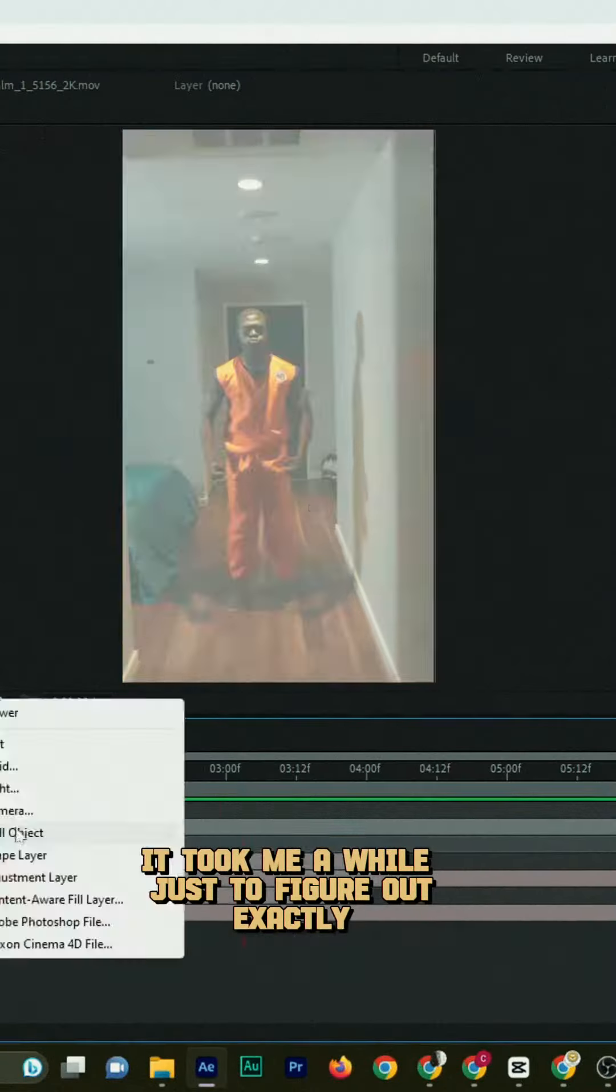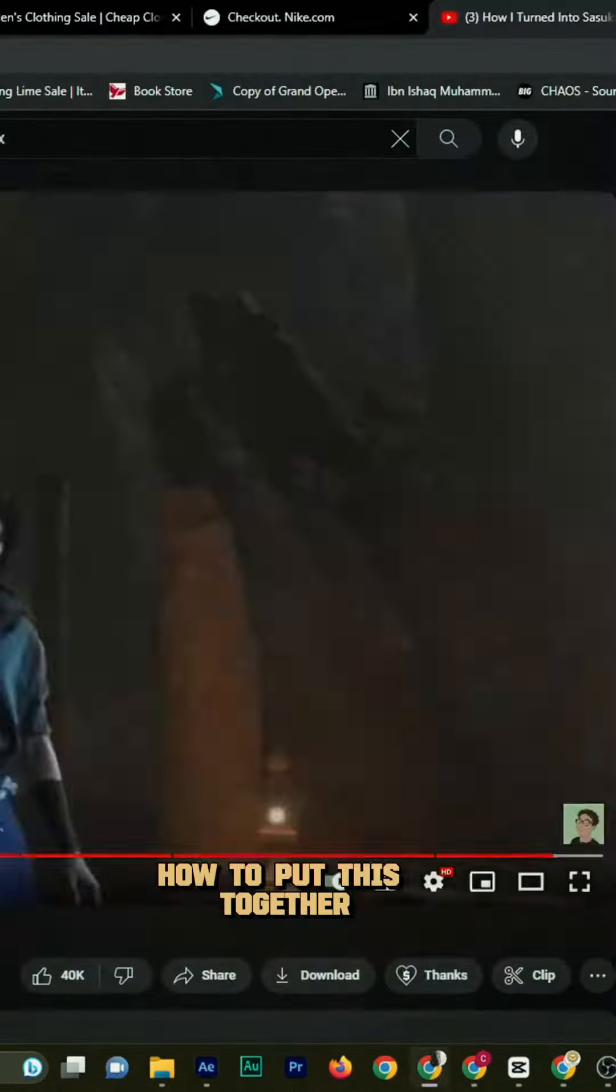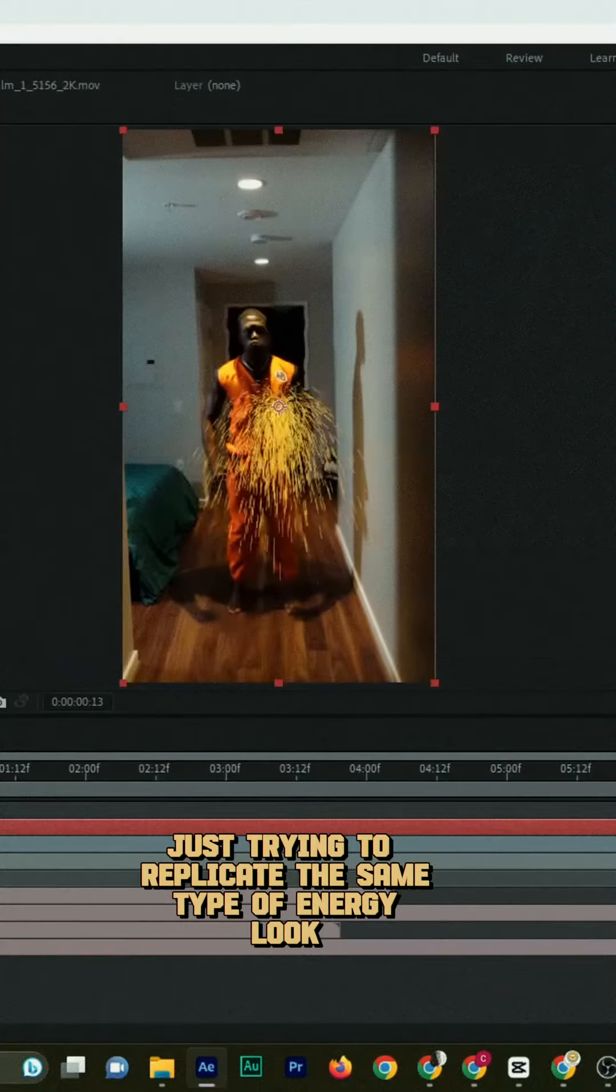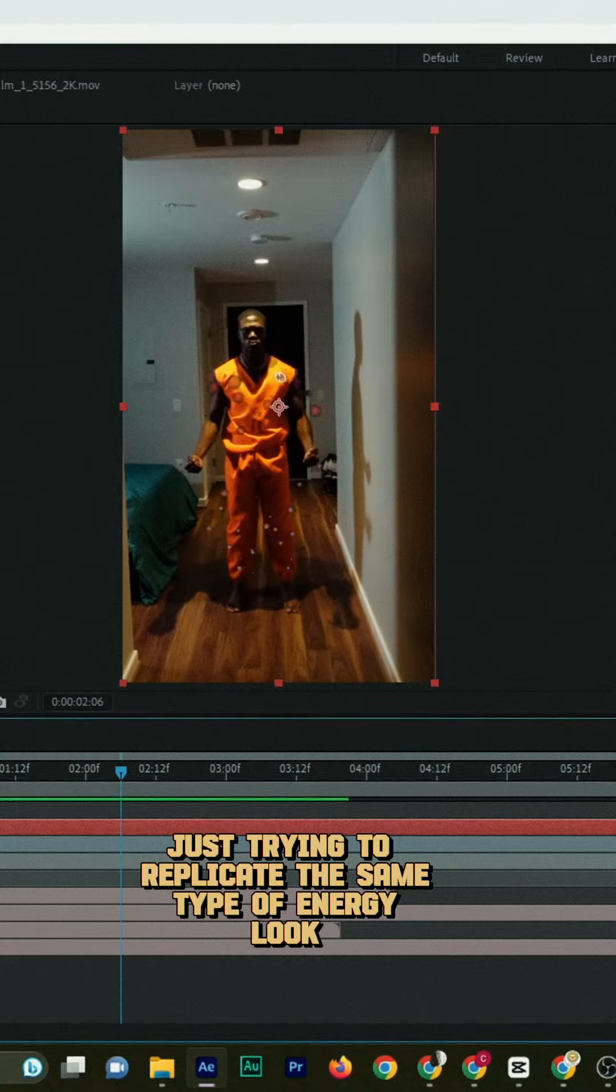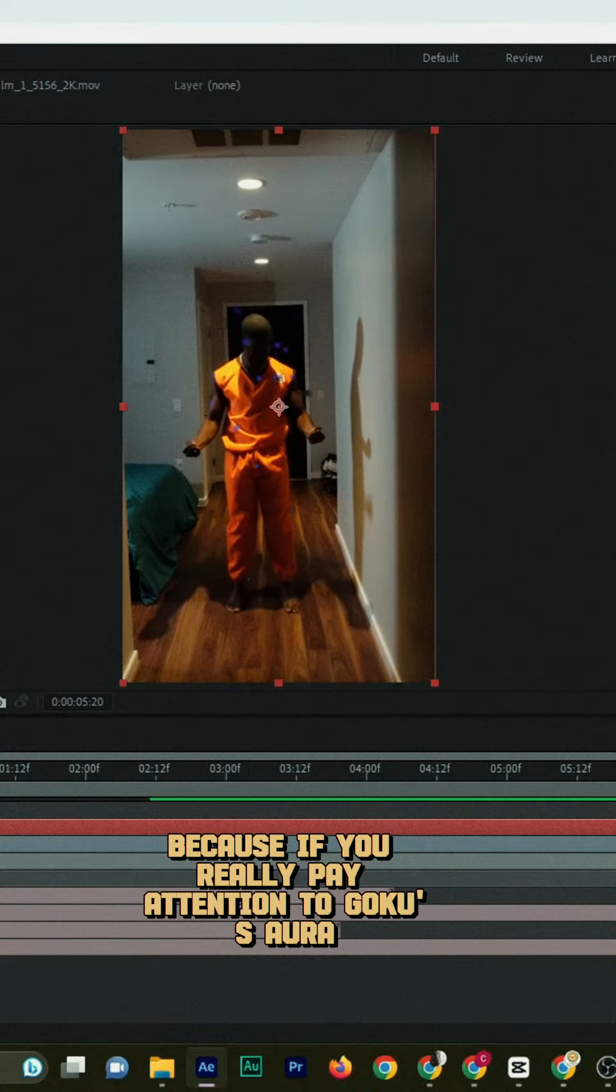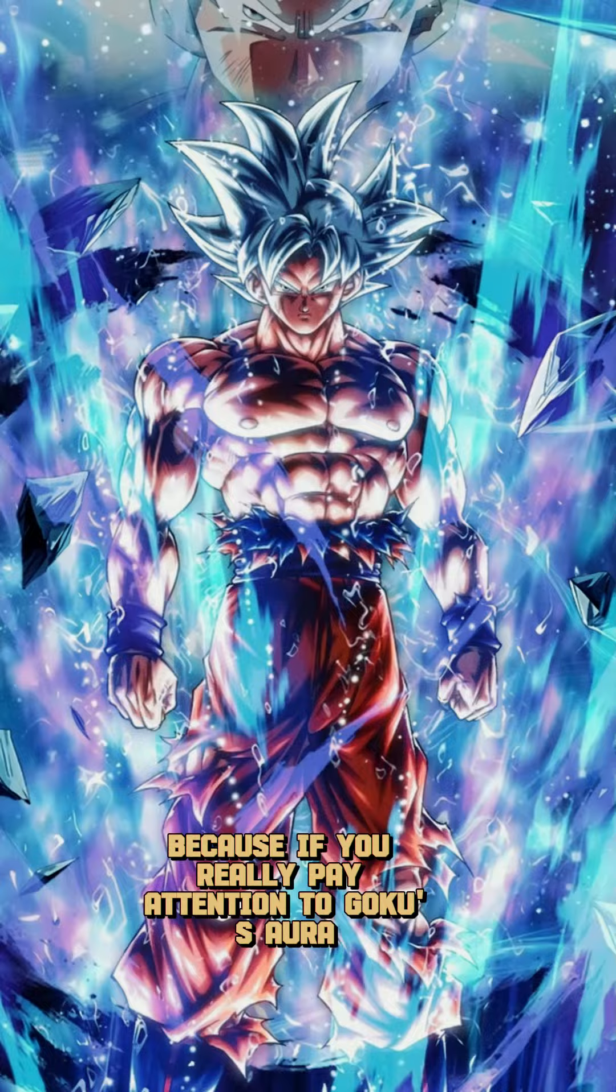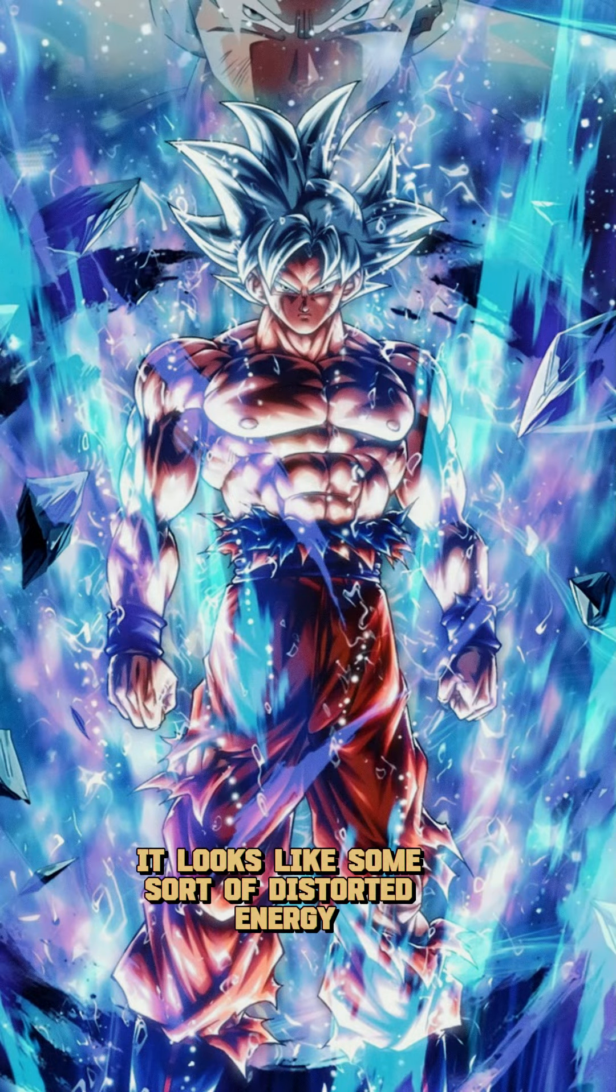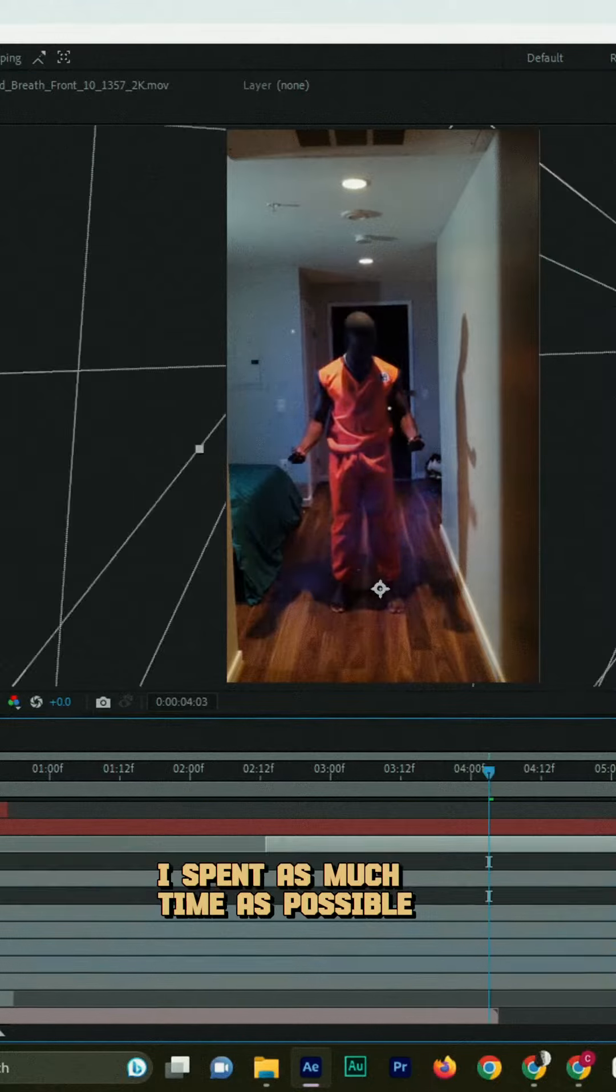It took me a while just to figure out exactly how to put this together. I was playing around with different particles just trying to replicate the same type of energy look. Because if you really pay attention to Goku's aura, you can clearly see it looks like some sort of distorted energy.